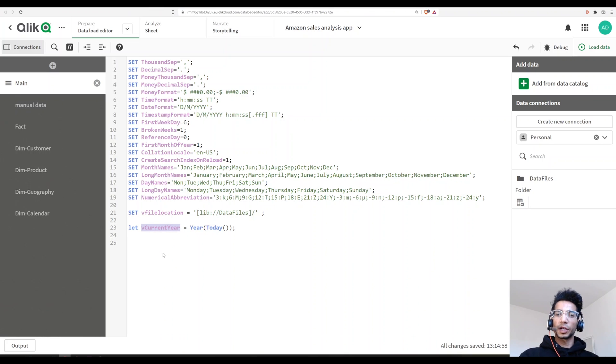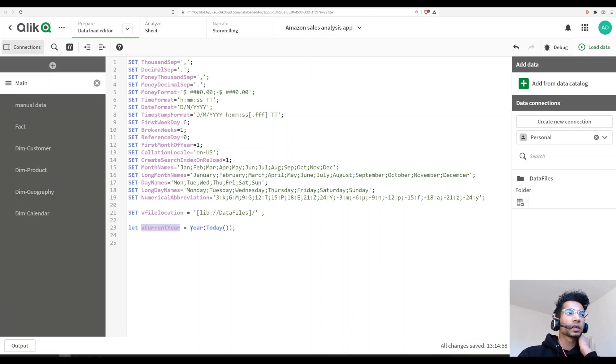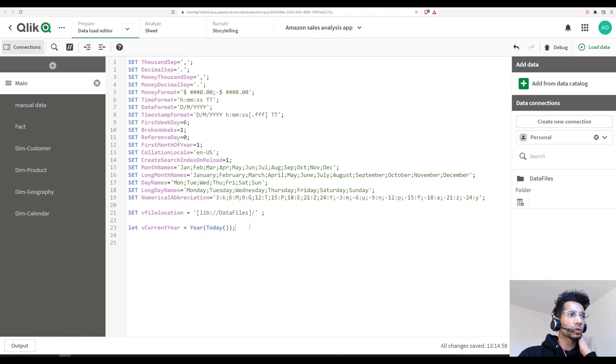And now later on in the future, in our set expressions, we can just call this particular variable and it automatically calculates the sales for the current year. That's pretty cool, right? Let's load it.